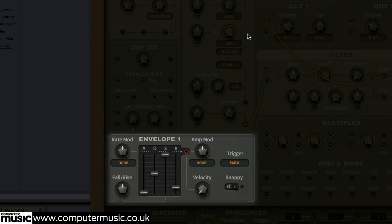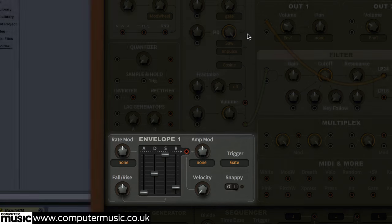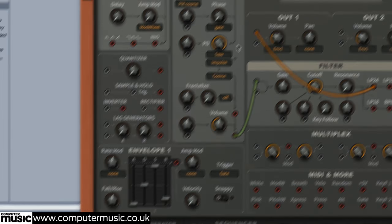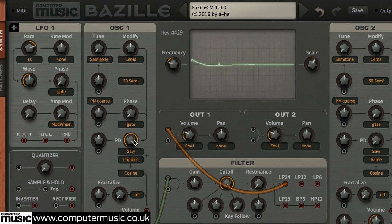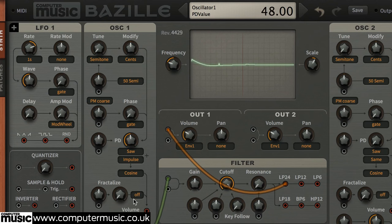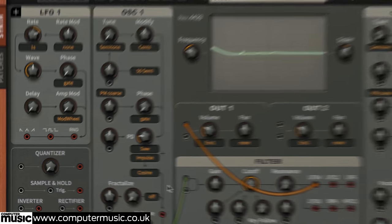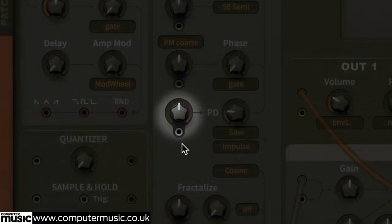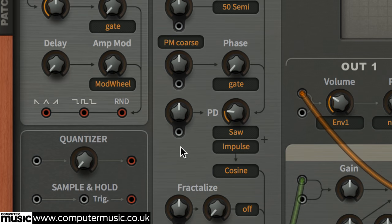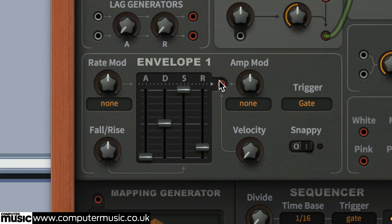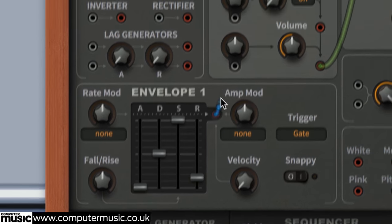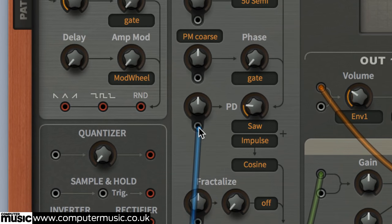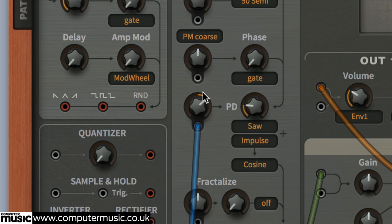Let's use envelope 1 to sweep the PD knob automatically with each note played. First, set PD to 20 to give our modulation some headroom to work with. Now, see the unlabeled knob next to PD? That's the phase distortion modulation control. Drag from envelope 1's red output to its gray input to create a connection.